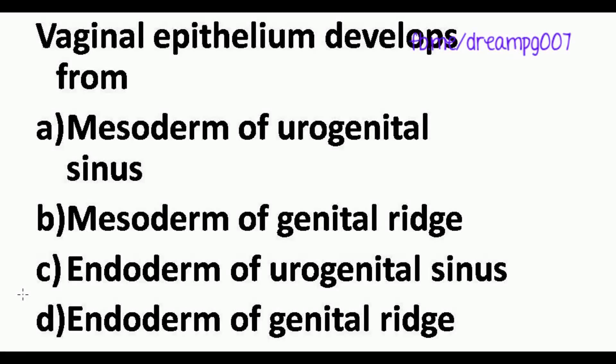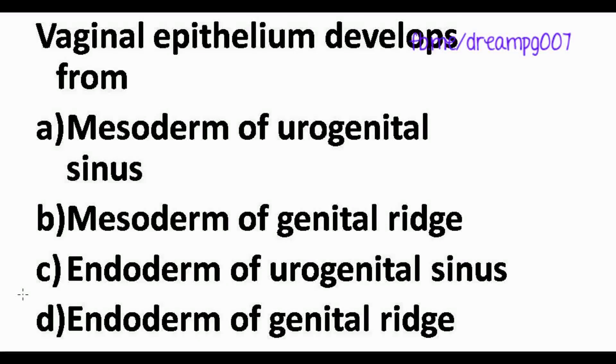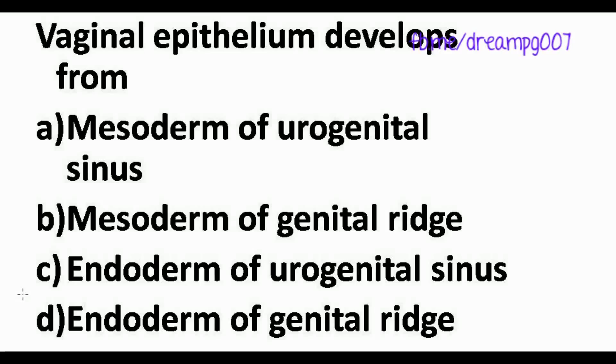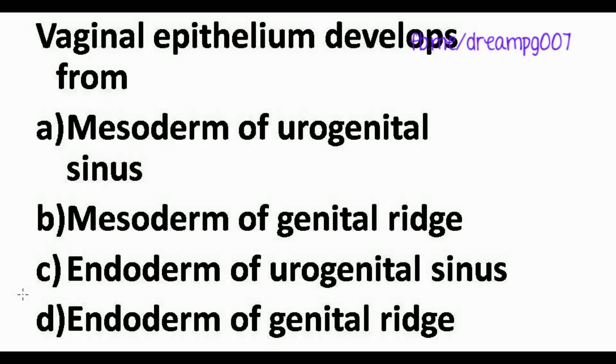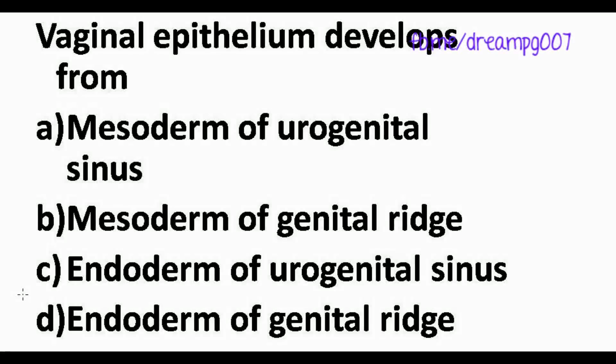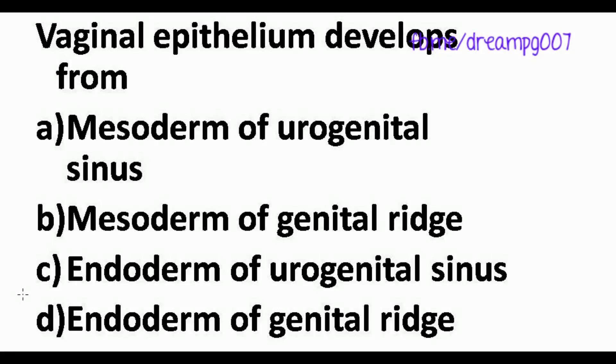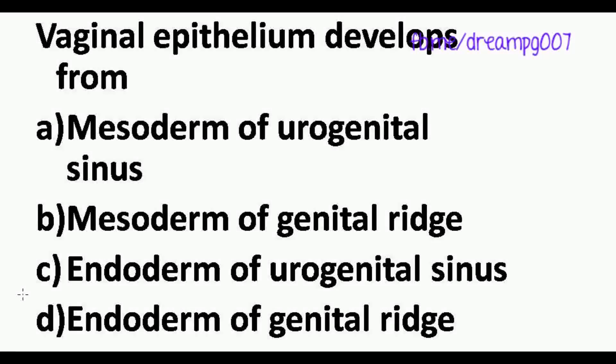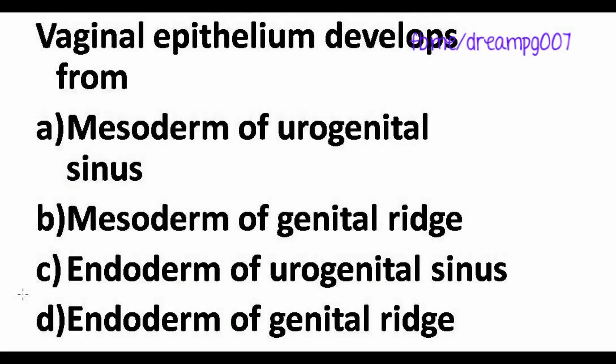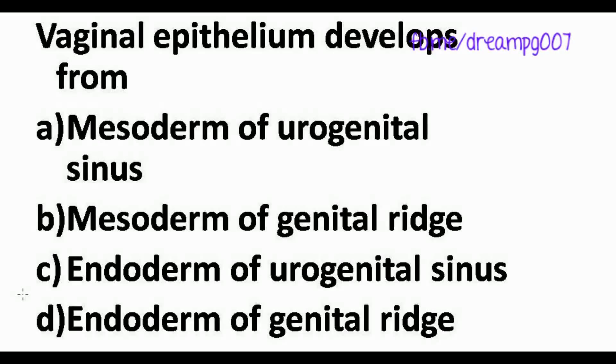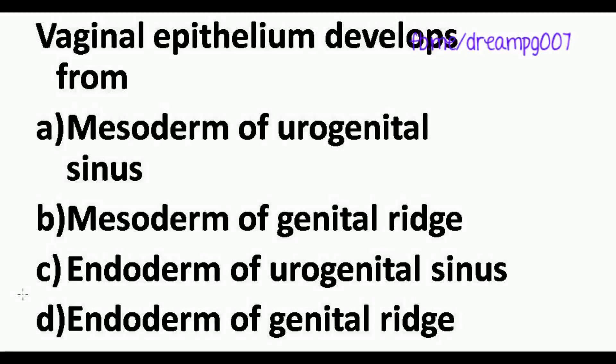Hi friends, vaginal epithelium develops from: Option A - mesoderm of urogenital sinus, Option B - mesoderm of genital ridge, Option C - endoderm of urogenital sinus, and Option D - endoderm of genital ridge.